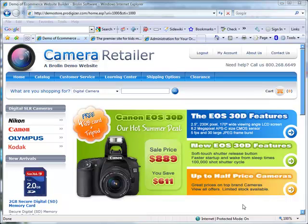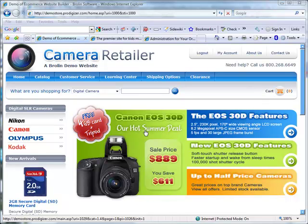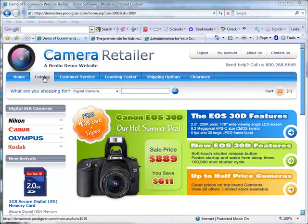My name is Brock Miller and I'm going to give you a demo of Portal Prodigy's product catalog and shopping cart features. The product catalog automates the display of products on your website and provides a variety of methods for customers to access them. Let's take a look at some of the different methods.